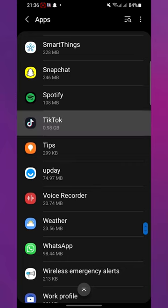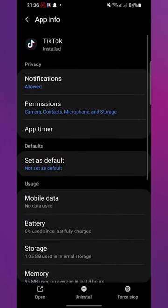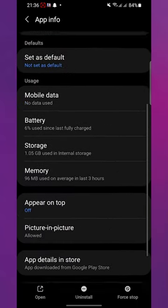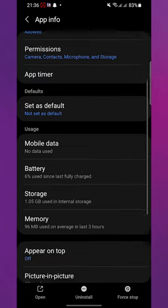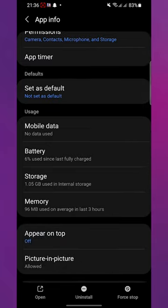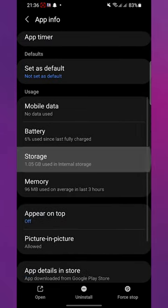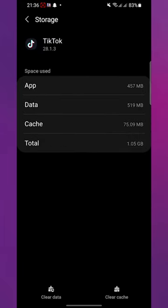Click on TikTok, then click on Storage. At the bottom right, click on Clear Cache and your cache data will be deleted. That is how you can clear cache on TikTok using Android.